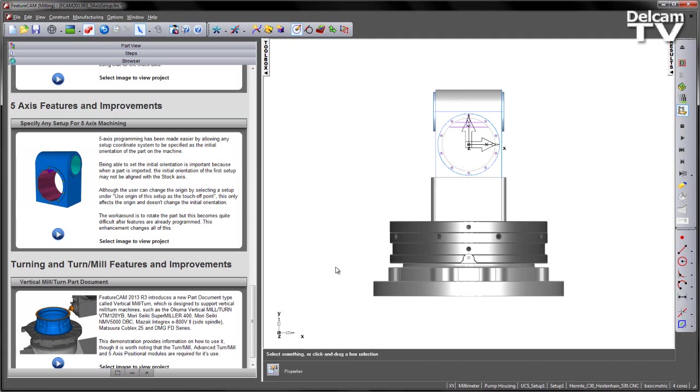The workaround then is to rotate the part and move it around until it becomes orientated correctly, but this becomes quite difficult after features have already been programmed.